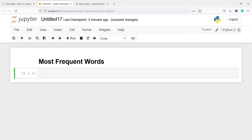In this video you will learn how to get the most frequent words from a document using NLTK. Instead of spaCy, we will use NLTK for this tutorial.